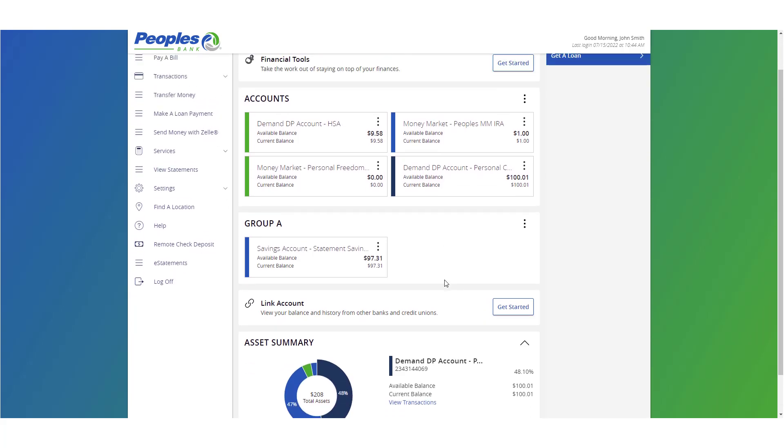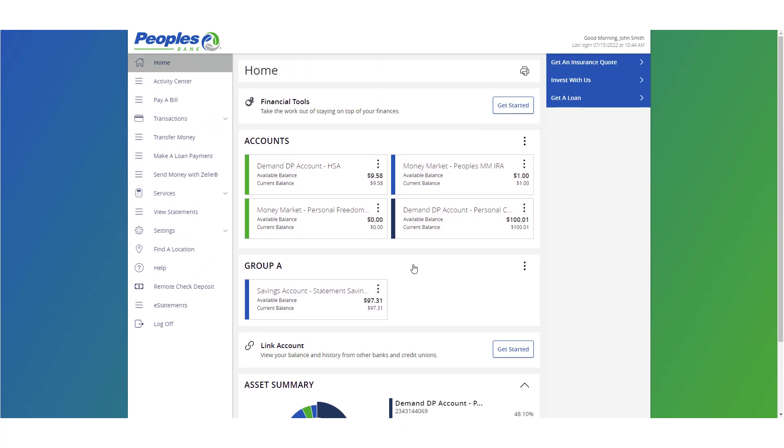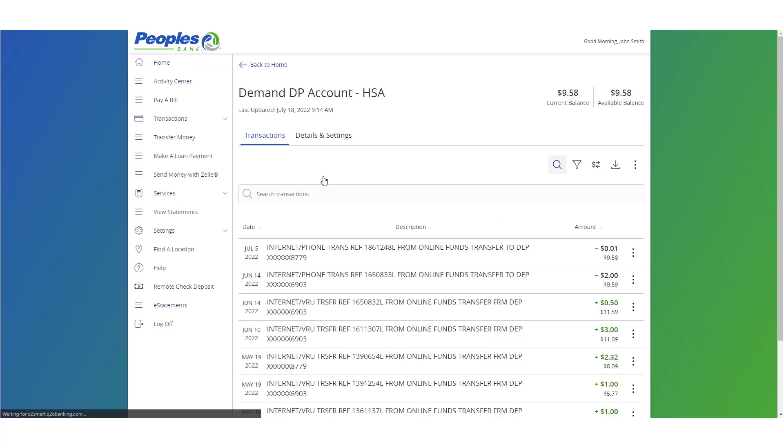On the home screen, click on the account for which you wish to view a listing of the details and transaction history.